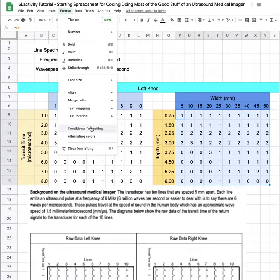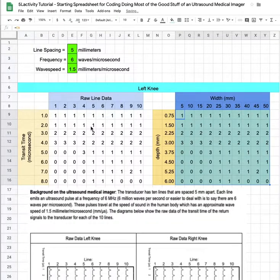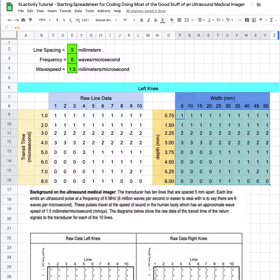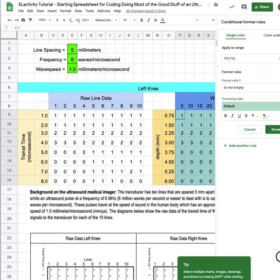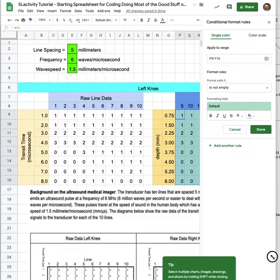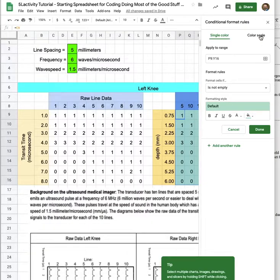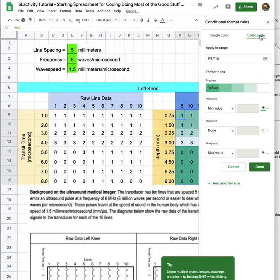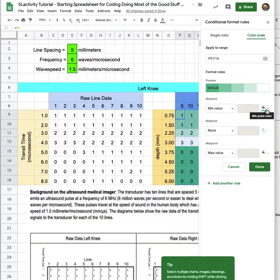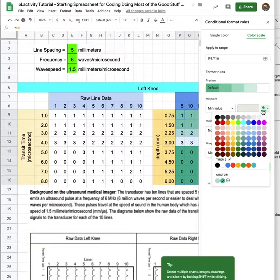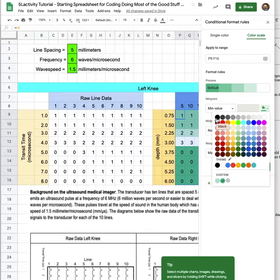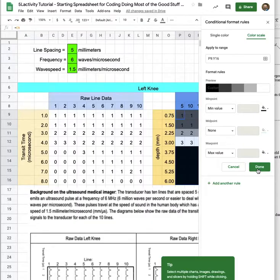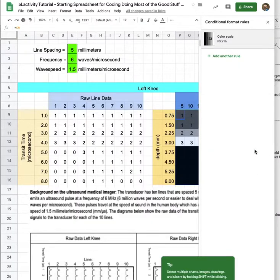I'm going to go up to the format tab, click on it, and conditionally format because we want to color this according to the intensity of the image. We want a color scale because we want a black and white image. I'm just reading this, I got my range already selected, that's good. My minimum value, if there's no reflection we think of that as dark or black, so I want to change my minimum value color palette by clicking on the paint can and change that to black. Max value, that's very bright, big reflection, that's white. And so we got it done.